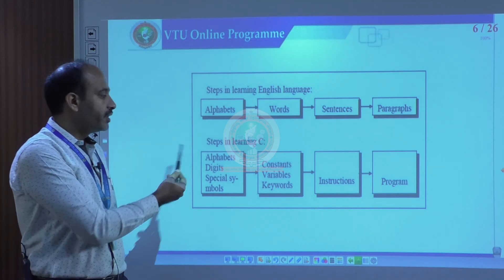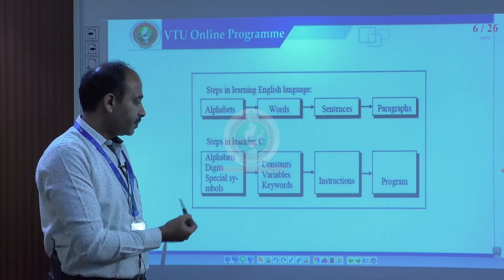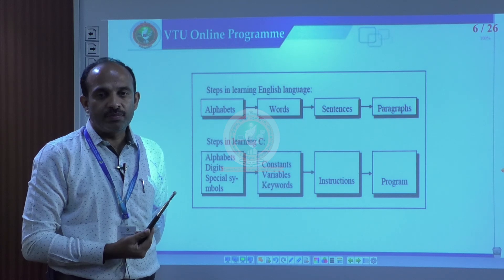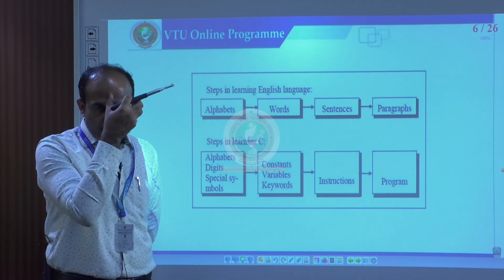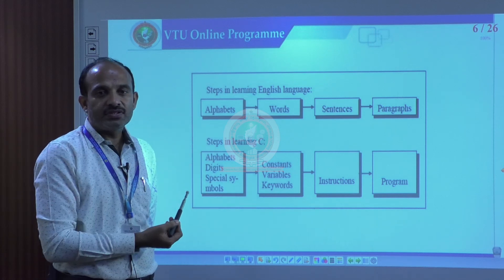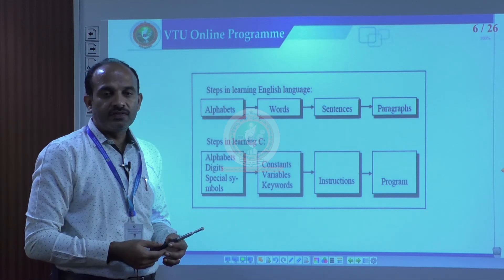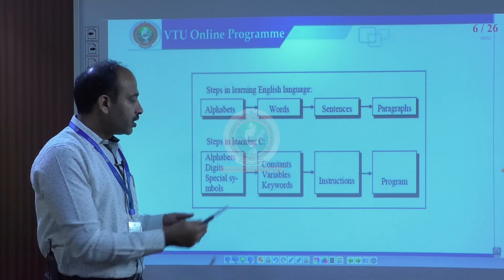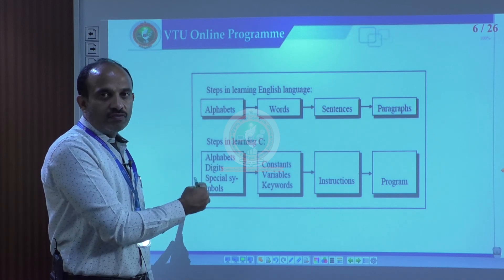In the same way, we learn programming languages too. First we understand the alphabets, digits, and special symbols — collectively called the character set in programming. We use the same English alphabets in upper and lower case, digits zero to nine, and special symbols like hash, comma, semicolon, and colon. Collecting all these components gives us the character set.